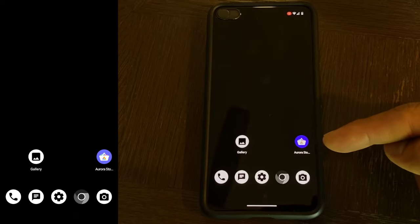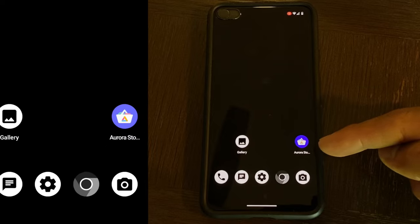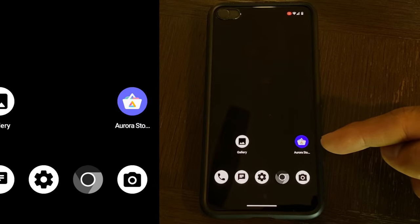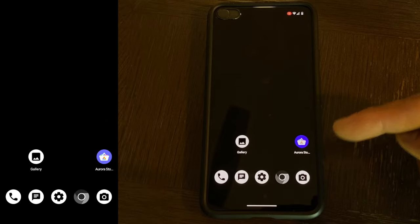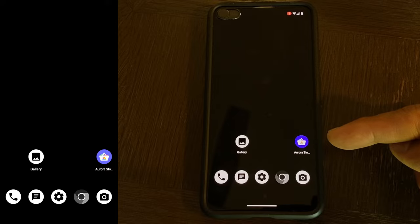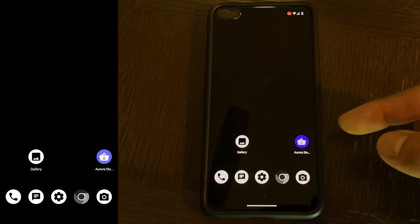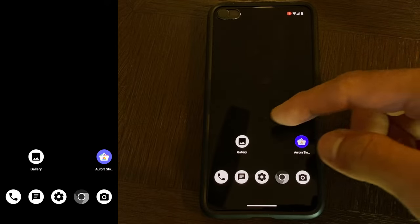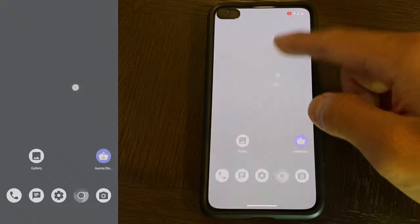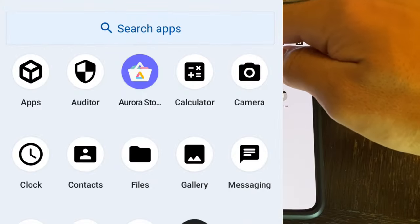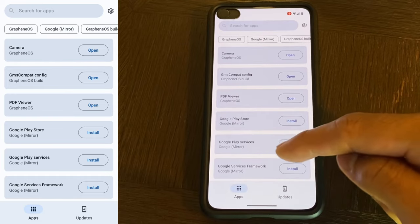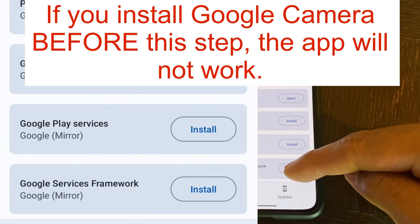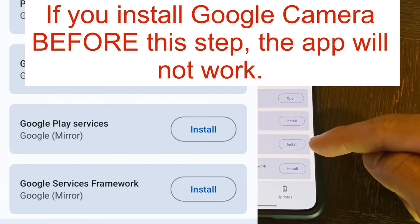First you're going to want to download Aurora Store and that's where we're going to get our Google Camera app from. But before we download Google Camera app, what you want to do is go to apps and download Google Services Framework and Google Play Services.